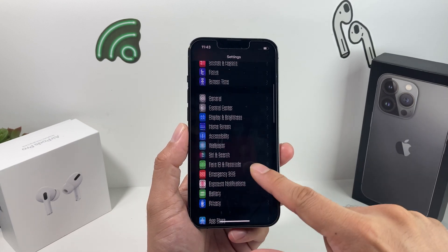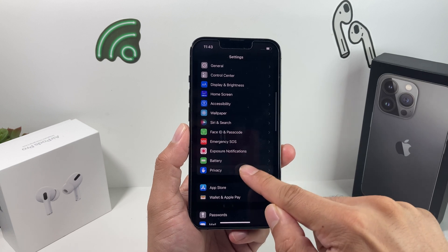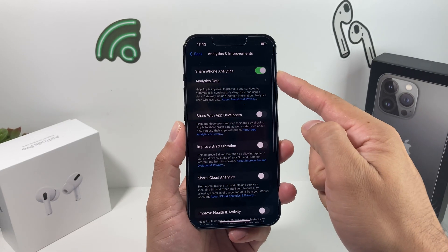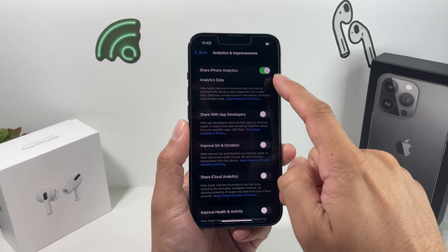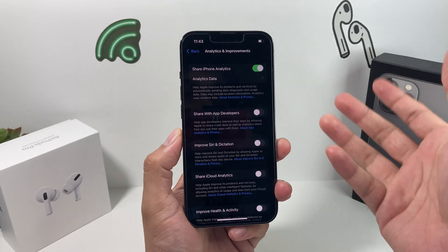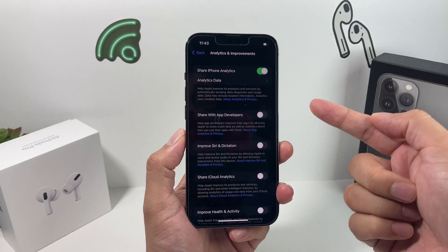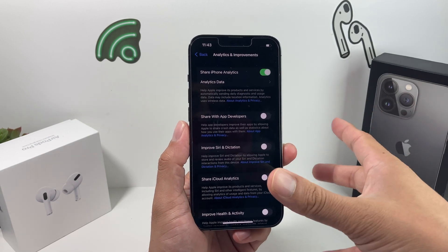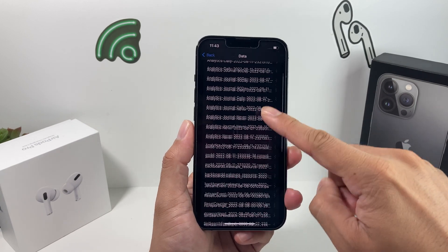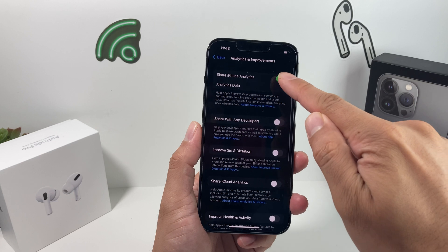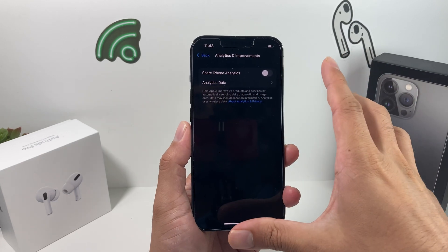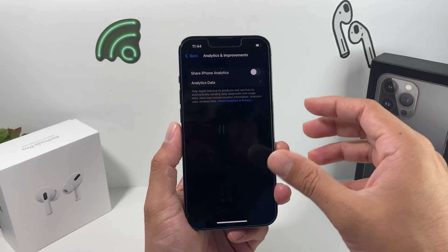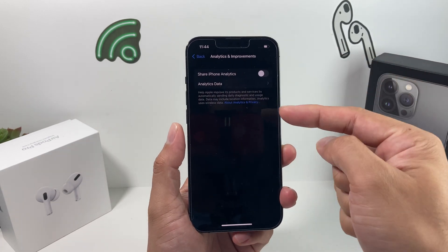The next thing to look at is in Settings under Privacy, then Analytics & Improvements. I usually turn this off — it allows your phone to share data with Apple so they can improve their products. During data collection, a lot of log files are generated and stored in the background that are sent to Apple, which is also a privacy concern. Simply turn that off. It improves your security and privacy as well, and turning it off will help you in the long run.